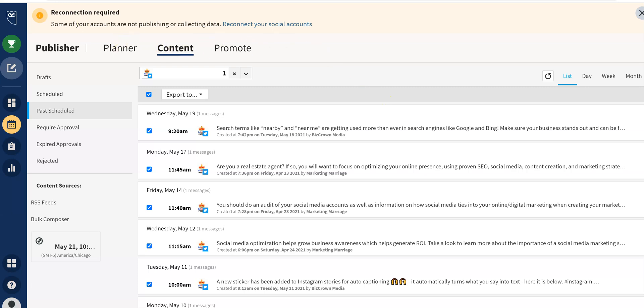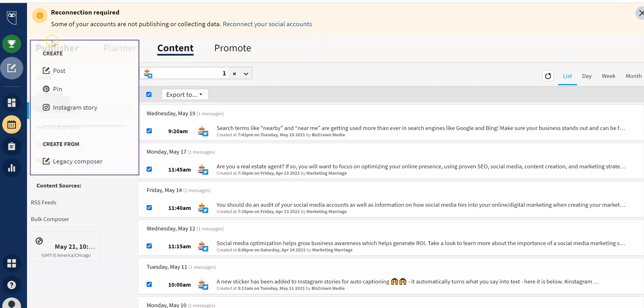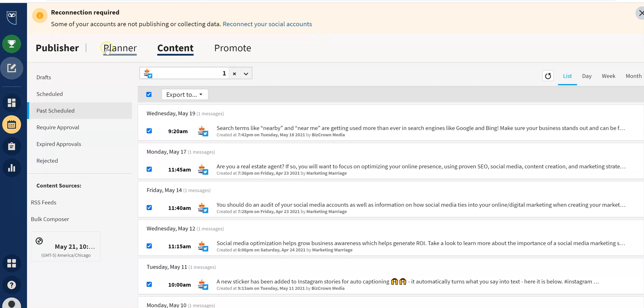Of course, you go into your Hootsuite dashboard and under your publisher tab here, you have publisher, planner, content and promote. Of course, you're going to go under content because we're dealing with content here.